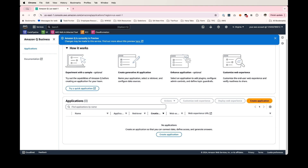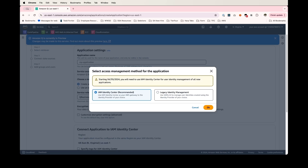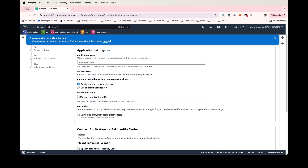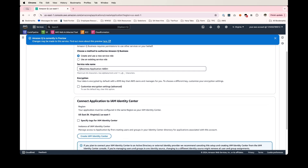You can see that I do not have an application created yet, but if I wanted to try a quick application to see what this will look like, I can go ahead and click 'try a quick application.' But for the purposes of this demo, we'll create a new application. There's a banner letting us know that on 4/30, we will need IAM Identity Center to use this, so we'll click OK. I'm going to give my application a name: Amazon Q demo. The other options on this screen will allow us to create a new service role, which is required to give Amazon Q permission to operate in our account. I'm going to leave this defaulted and create a new service role.